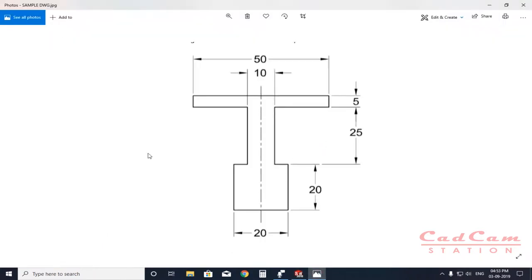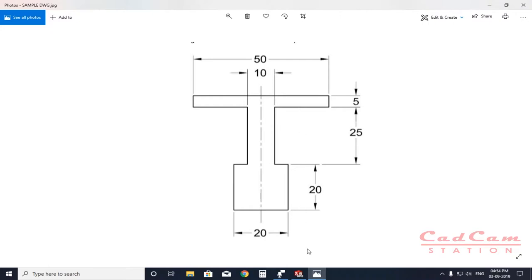First, let me show you the drawing. This is the basic drawing I'm going to revolve — I'll create a revolve feature from this sketch without giving any dimension. As you can see, the dimensions are 50, 10, 5, 25, 20, and 20 — these are all multiples of five. So the first thing we have to do is examine the drawing, then adjust the snap and grid settings inside SolidWorks accordingly.